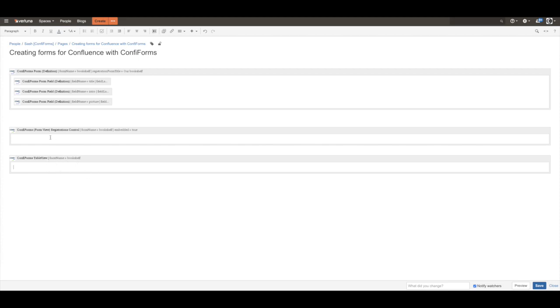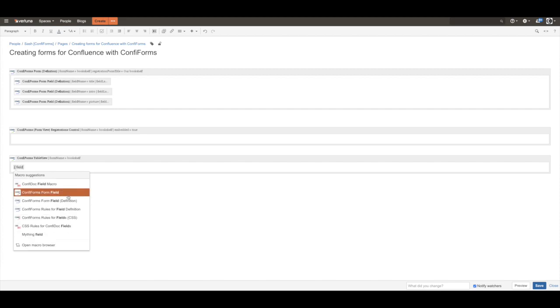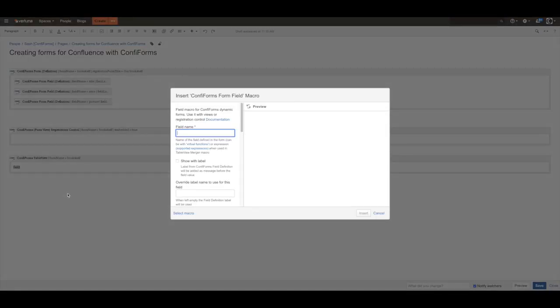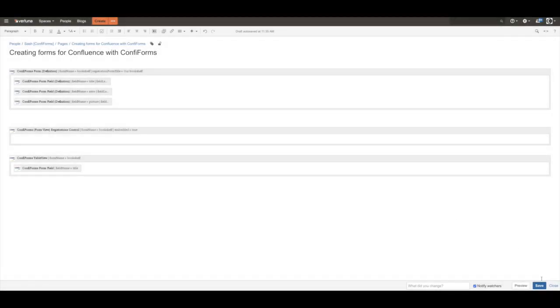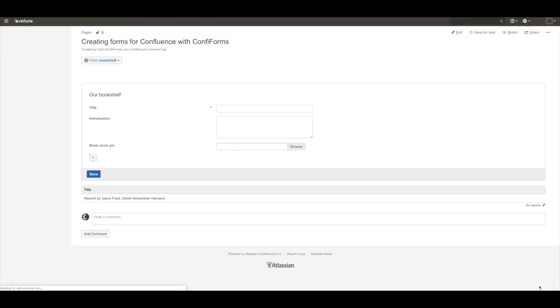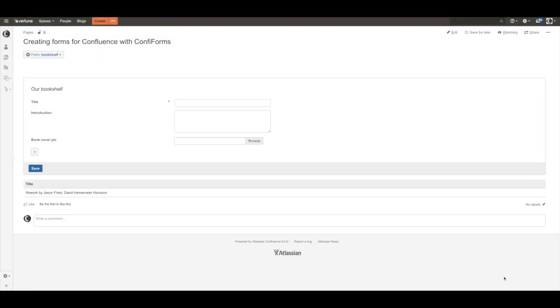But let's do it like this. We'll just show the book titles, so we're going to show only one field. And here it is.